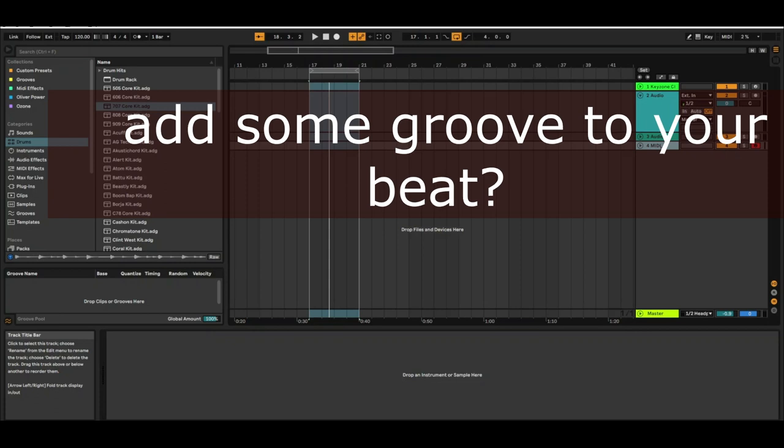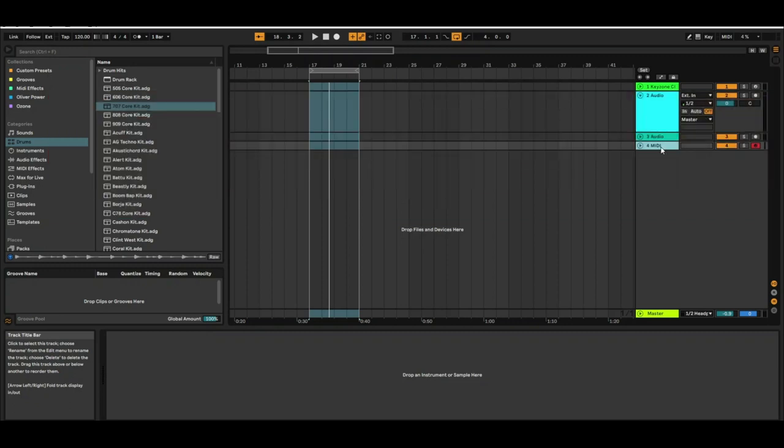Kick and snare are the fundamental elements for any beat, but the groove of the beat comes from the shakes or hi-hats.